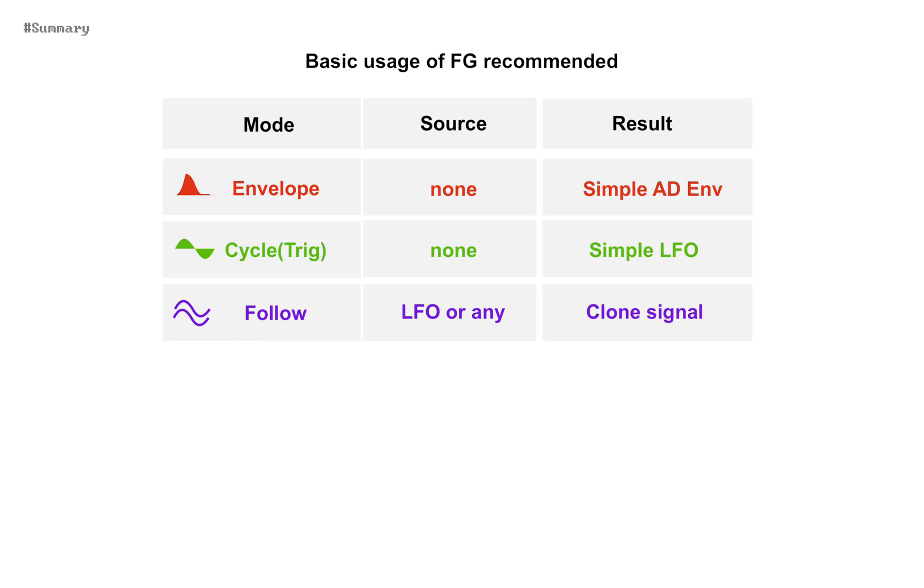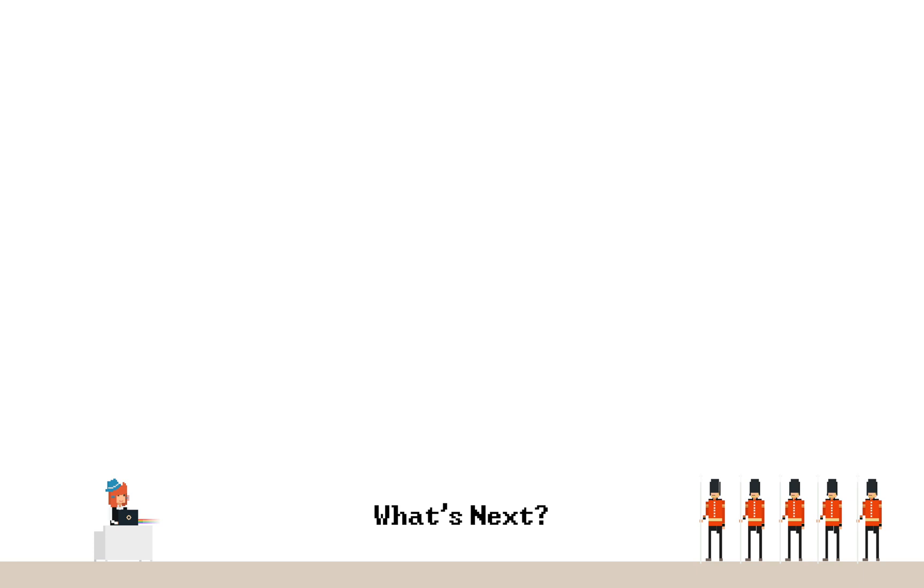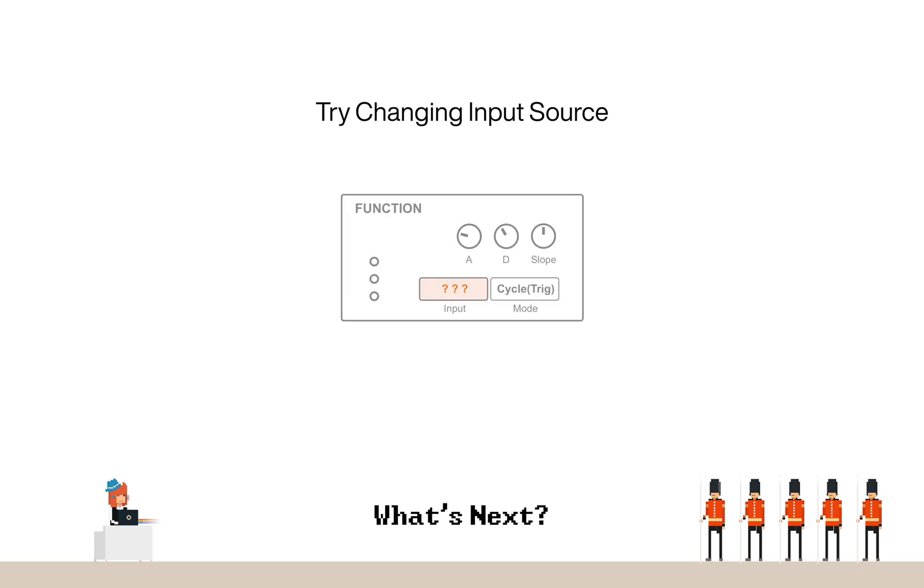So, these three are the basic usage of function generator I recommend as a starting point. And no tempo sync option. Each of attack decay can last 4 seconds in maximum. The next chapter is about what happens if input sources changed. Thanks for watching.